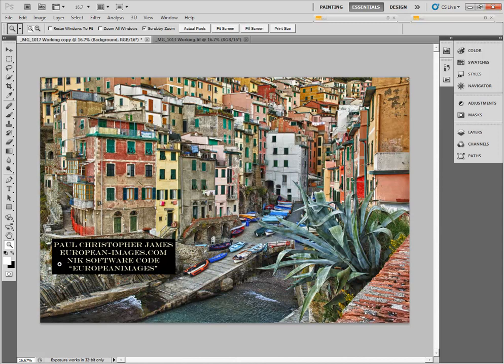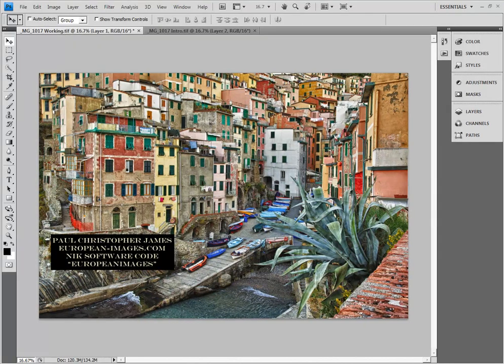If you like the video tutorial, you might want to check out the NIC software products. They're free for 15 days. And if you use my code, europeanimages, you'll get a 15% discount. This is Paul James. I hope you come join me on one of my photographic workshops. Ciao.